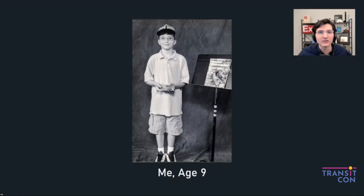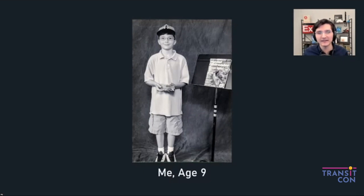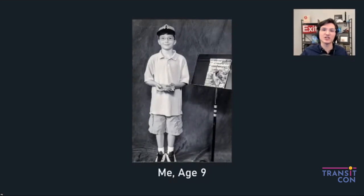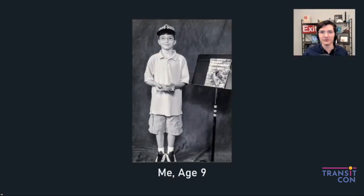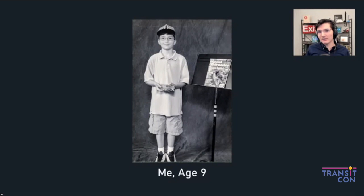I worked at the MTA in New York City from 2018 to 2021, and last year I moved to BART. I'm an animator advocate — with all these systems getting digital screens on cars and in stations, I work in graphic design, animation, and digital content strategy. Almost unbelievably, I got both of these jobs due to my City Skylines work.